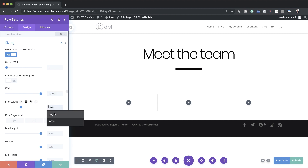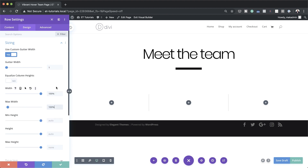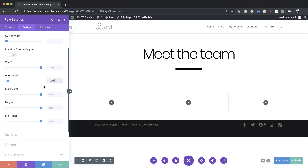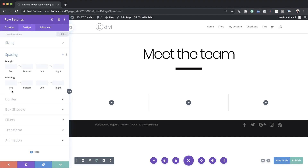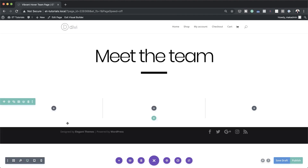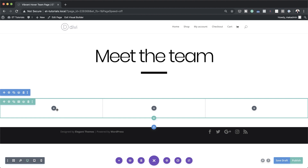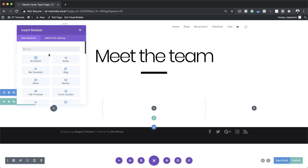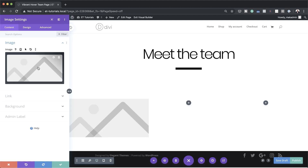Set the maximum width to 100 percent as well. The next stage is to adjust the row spacing settings. Come over to Spacing and add a top padding of 2vw and do the same for the bottom. Save this. Now I'm going to add an image and a blurb module to column one, so I'll search for the image module.